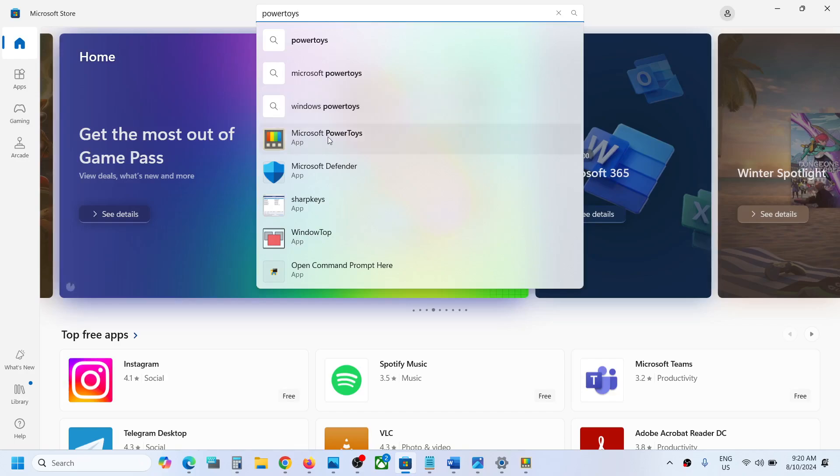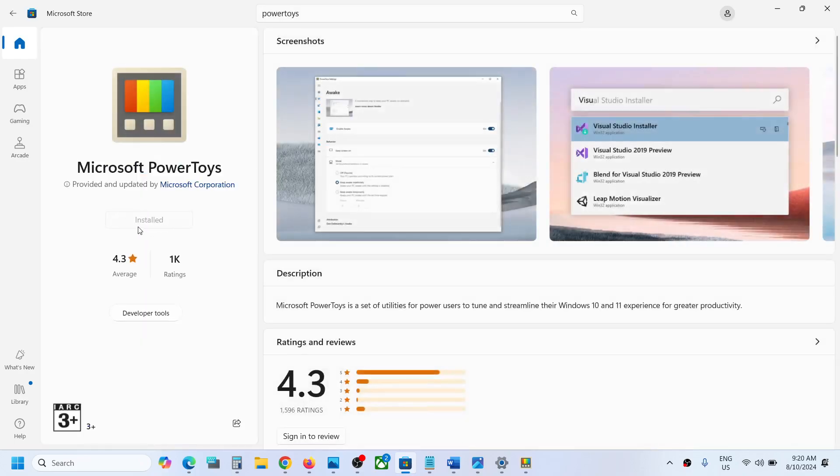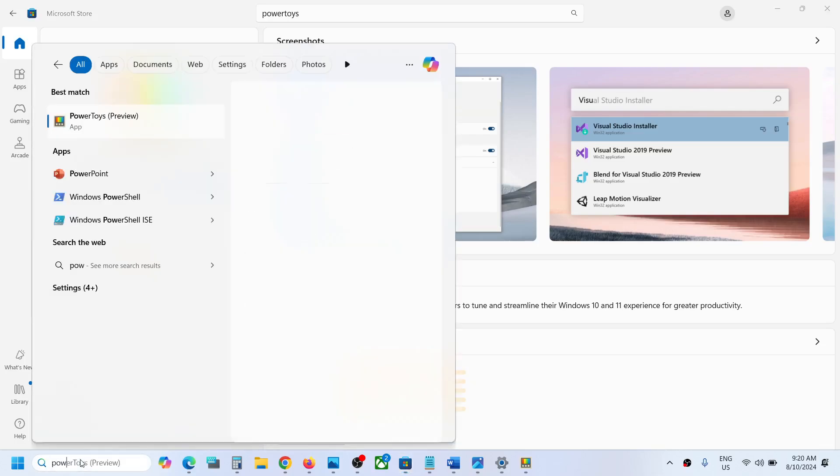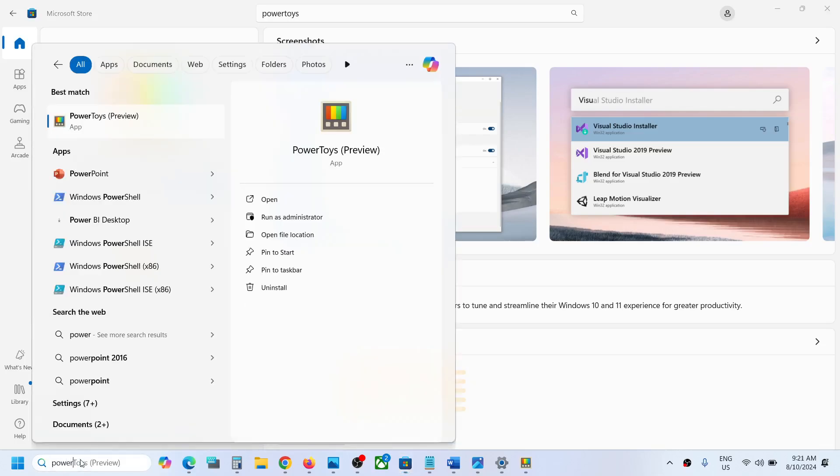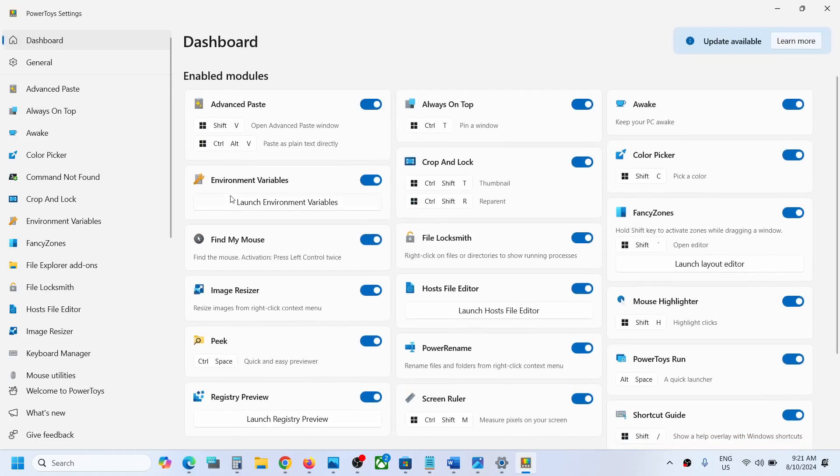Then select Microsoft Power Toys and install it. In my case, it's already installed. Once Power Toys is installed, you can open Power Toys.